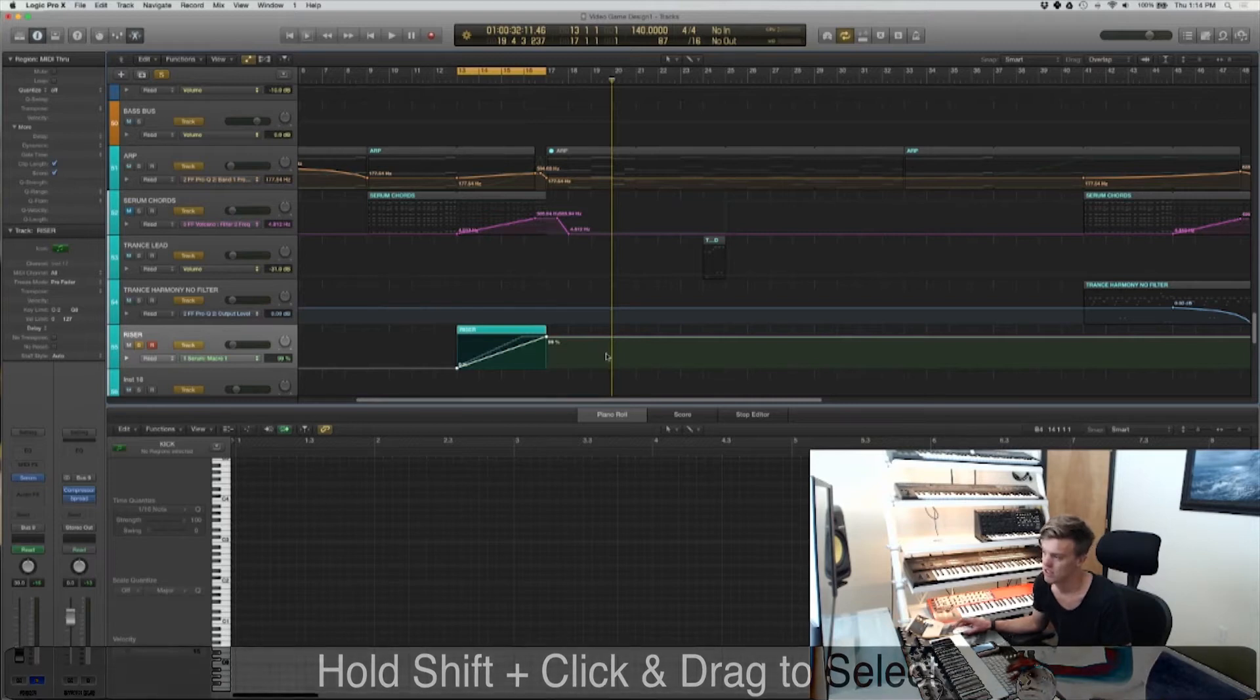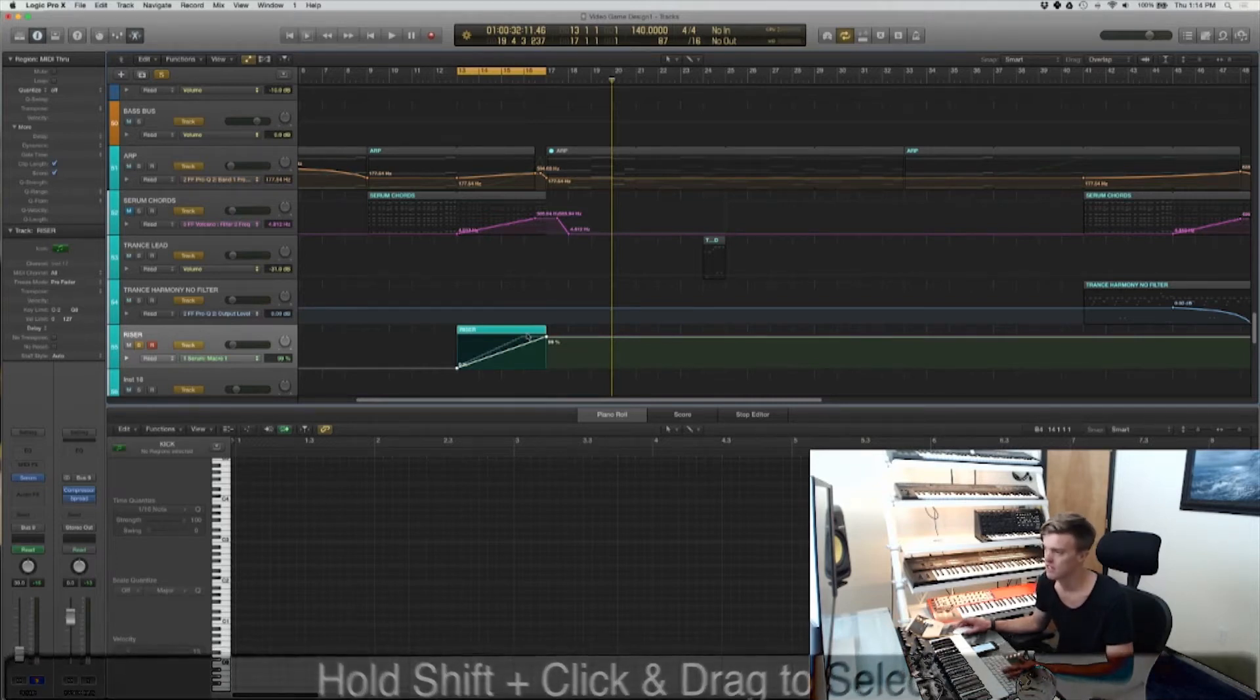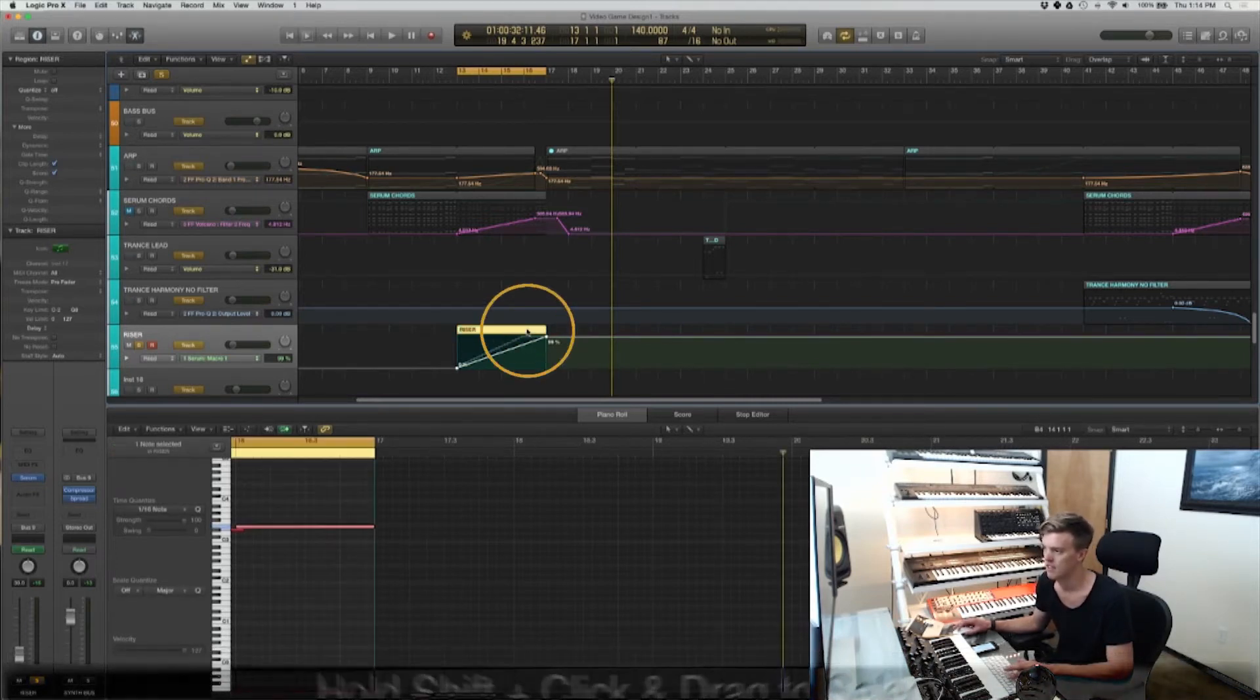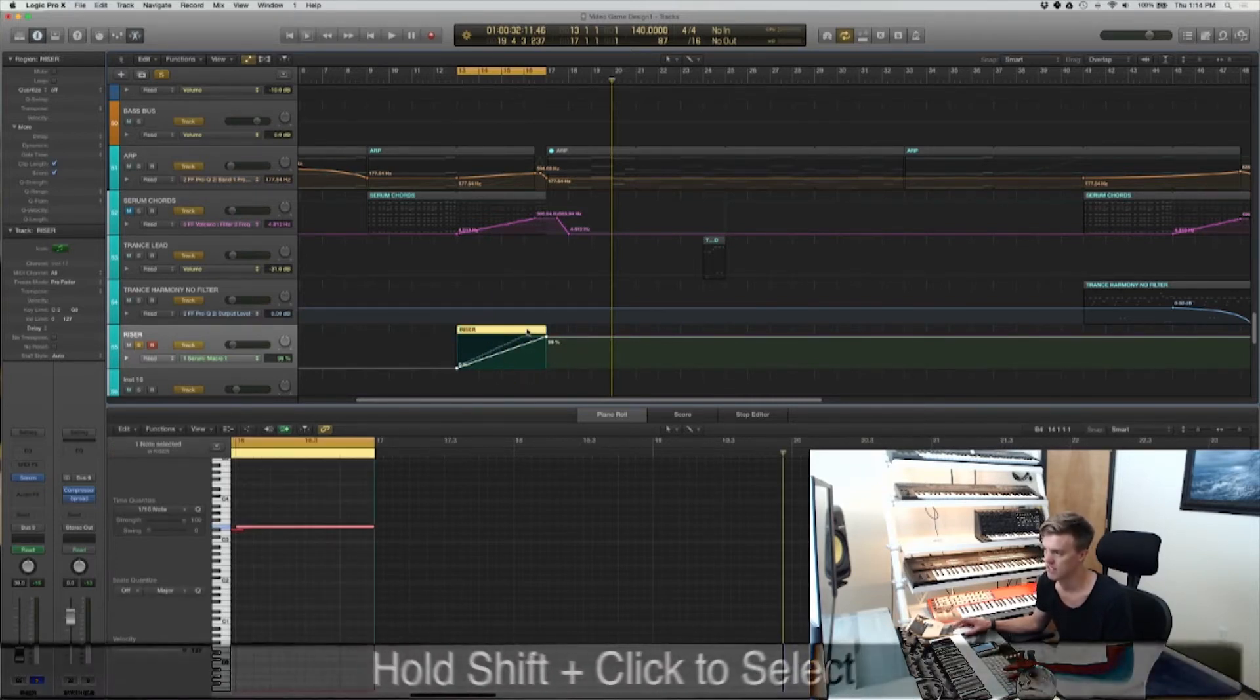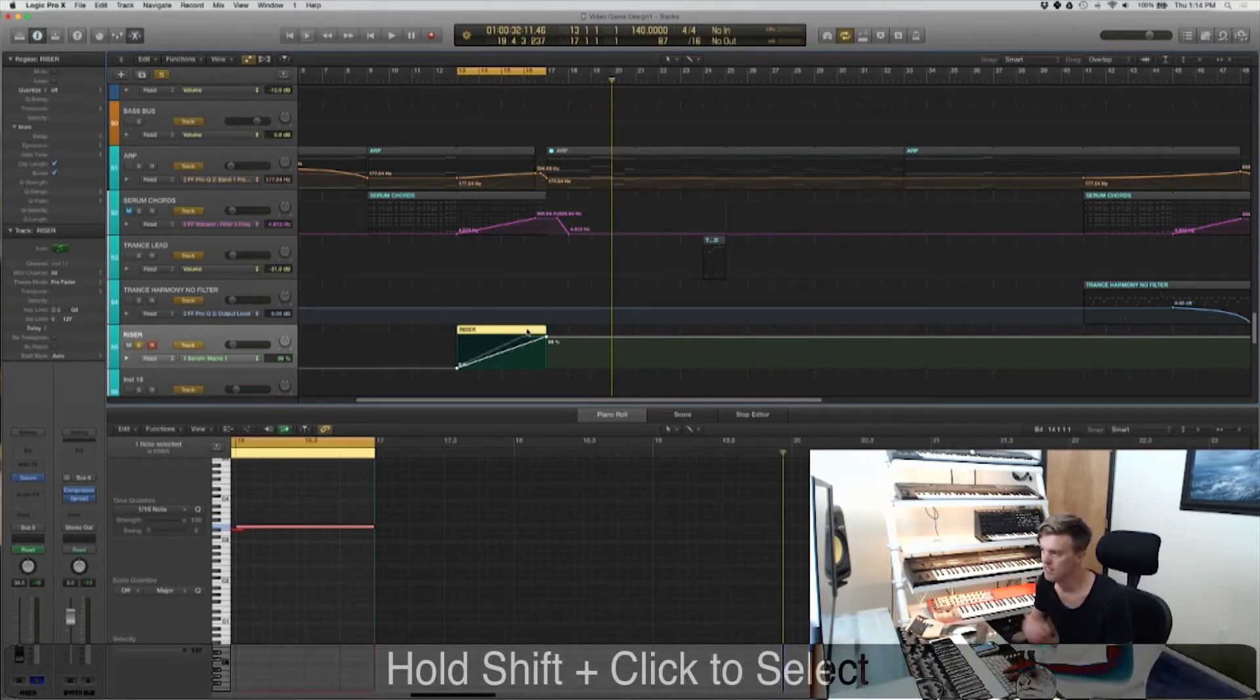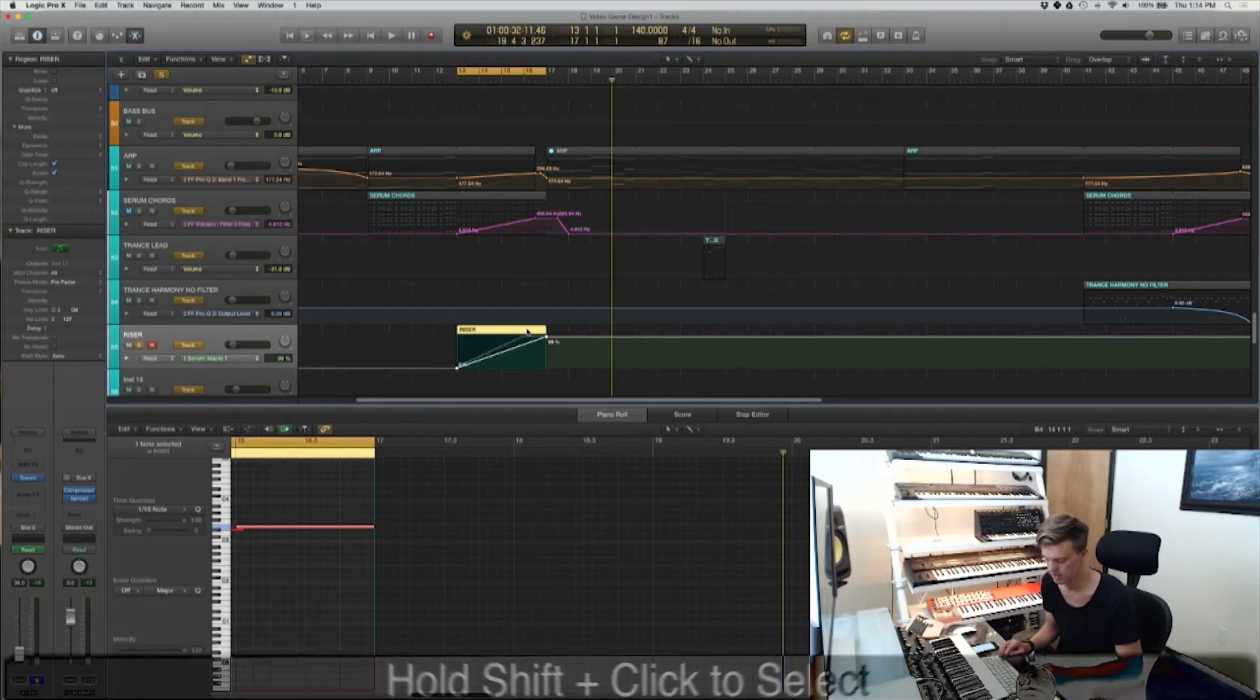So shift and select all of that, and shift and select the region that you want to put it into.